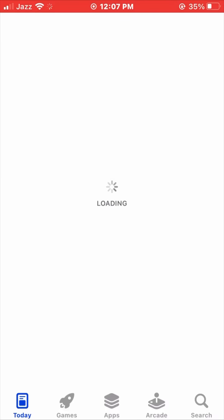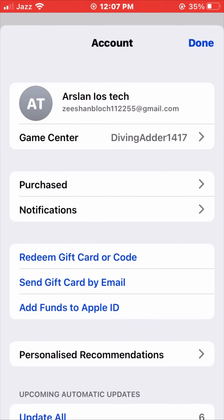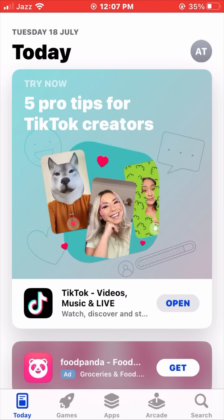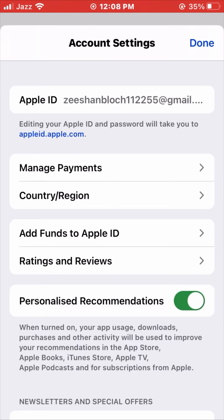Wait a second, it's loading now. Here we have to find the profile icon, so tap on it. Then go to your Apple ID — wait a second while it's loading.